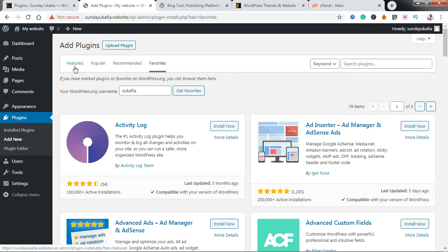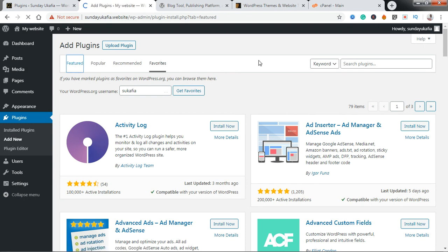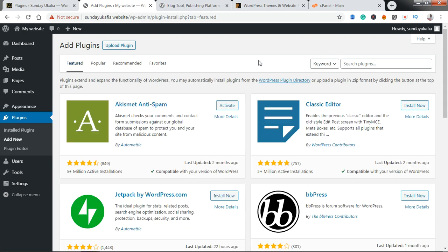Don't worry, I will show you how to use the Favorites feature in this tutorial. So let's go back to the first tab, which is where you will be when you click on Add New. To install a plugin from the WordPress plugins directory, you have to know either the name of the plugin or the functionality you want the plugin to add to your website.